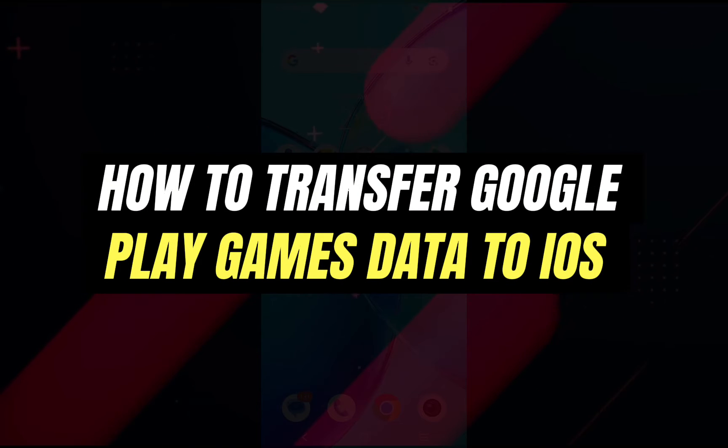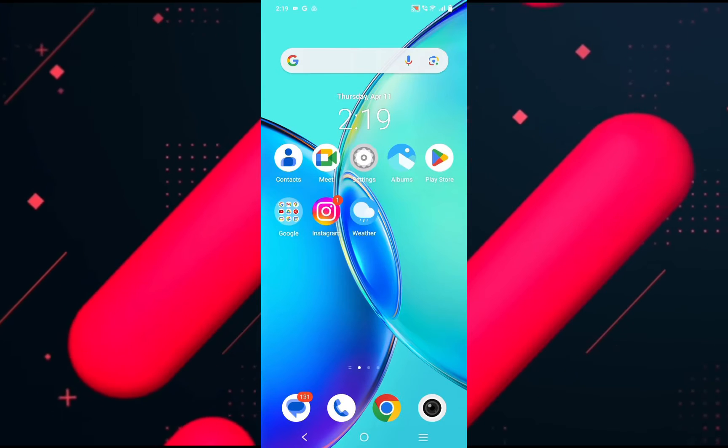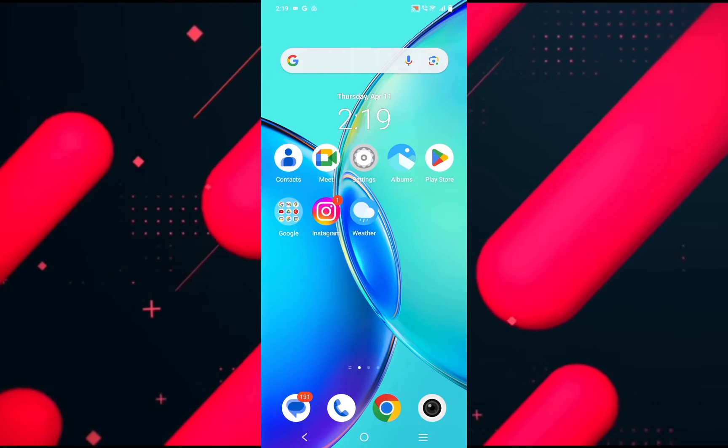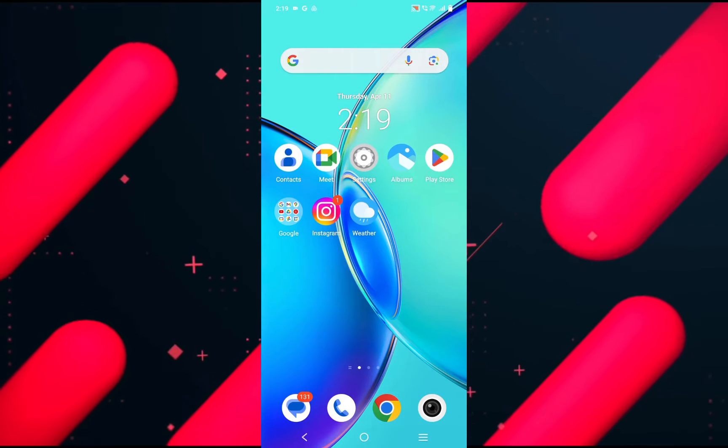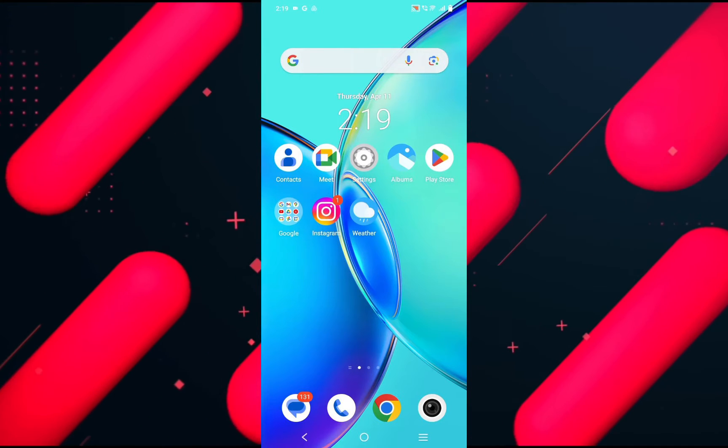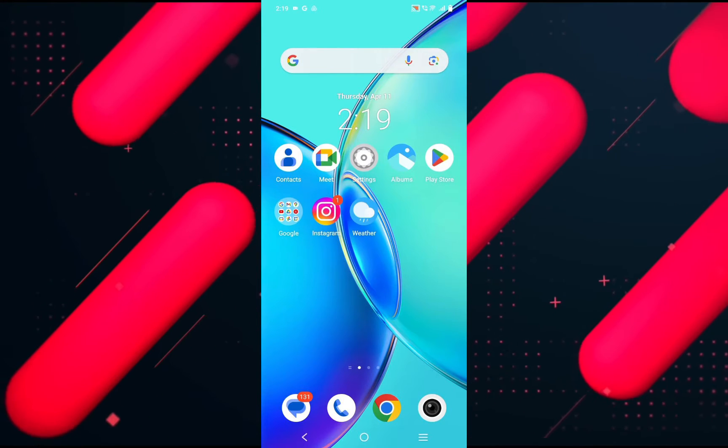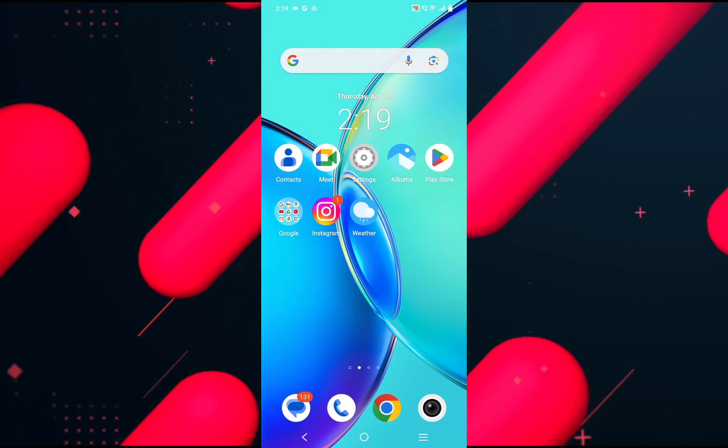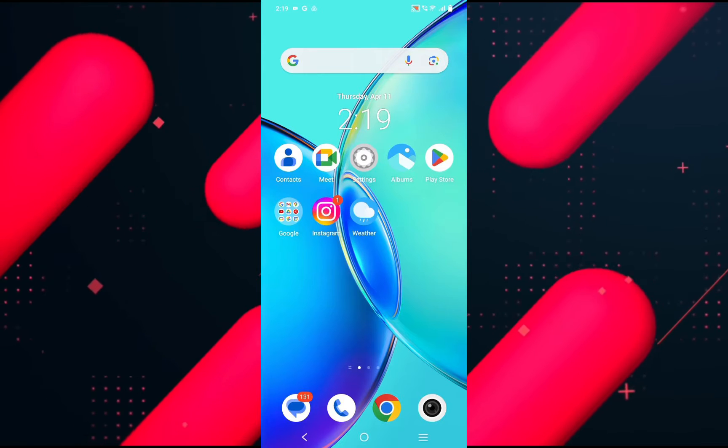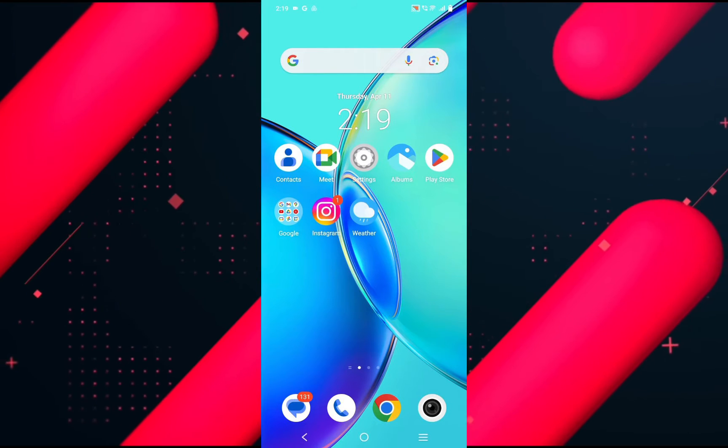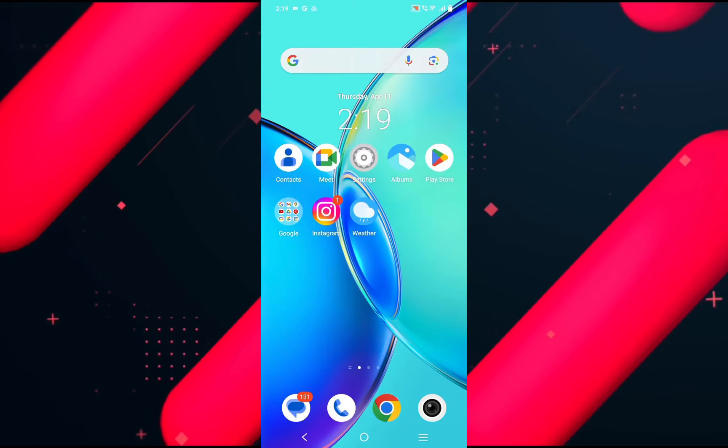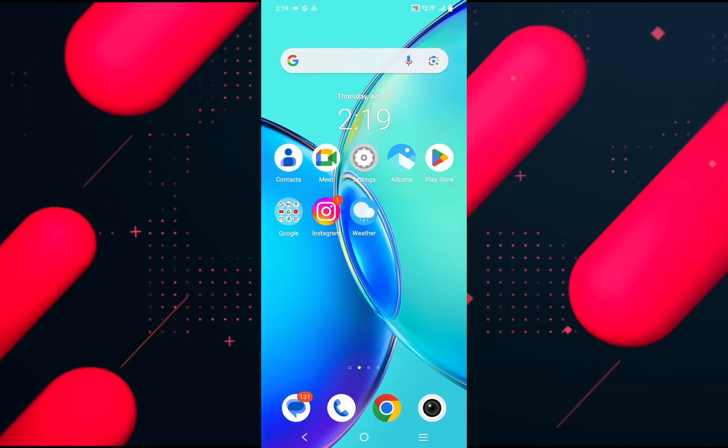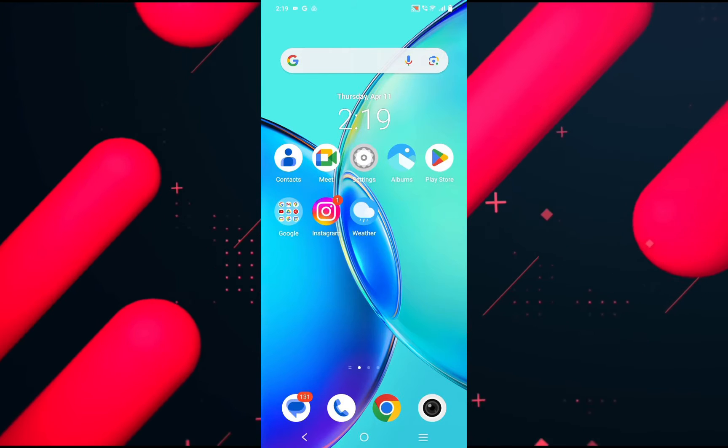How to transfer Google Play Games data to iOS. Hello everyone, welcome back to another tutorial. In this video, I'm going to talk about how you can transfer your Google Play Games data to iOS, or is it even possible. So make sure to follow along and watch the video till the very end.